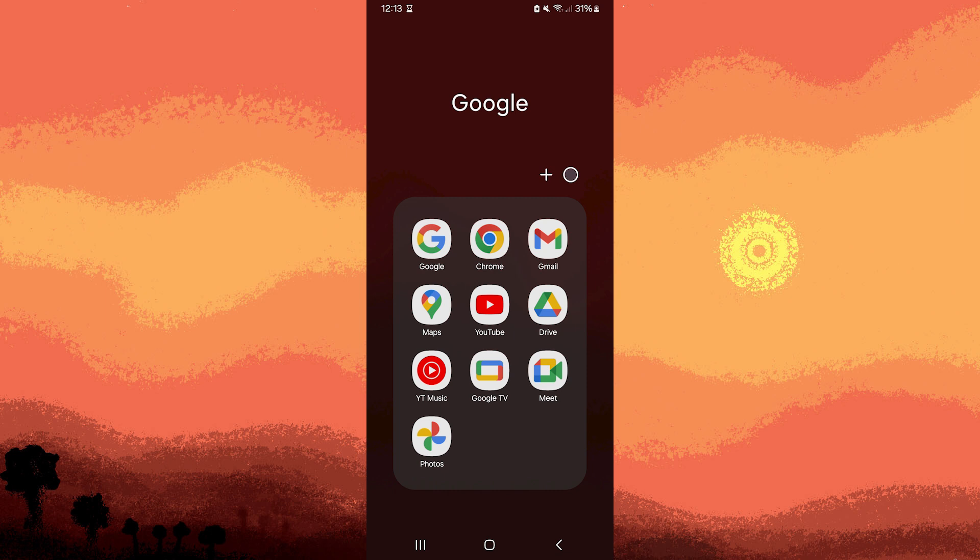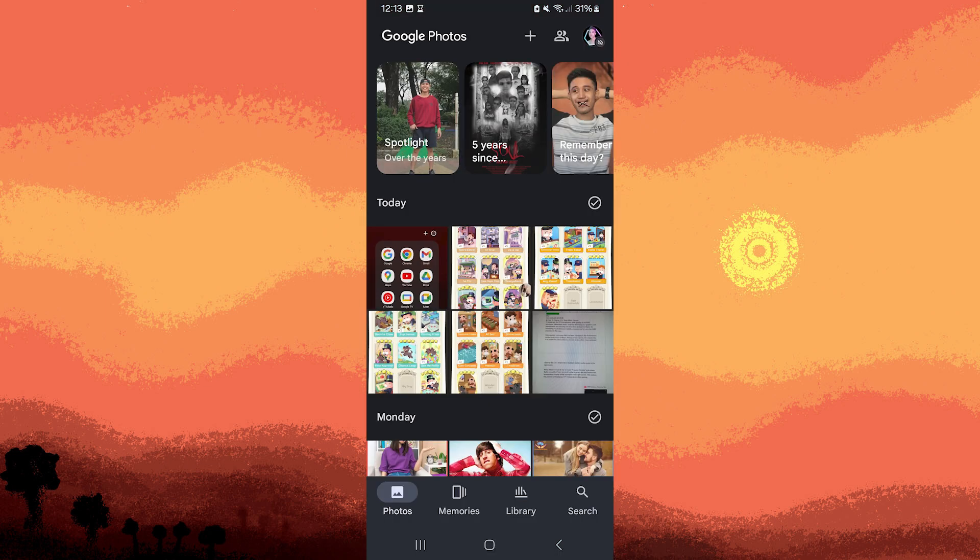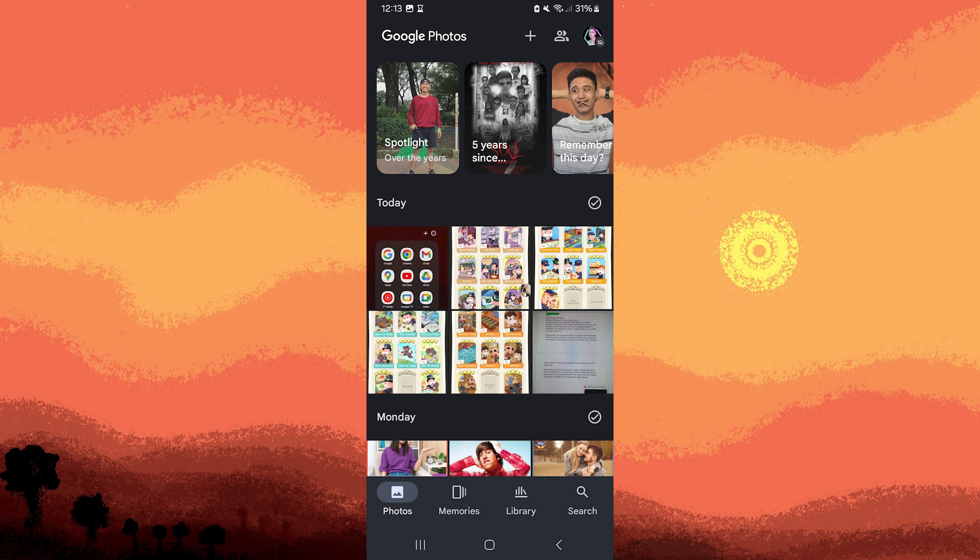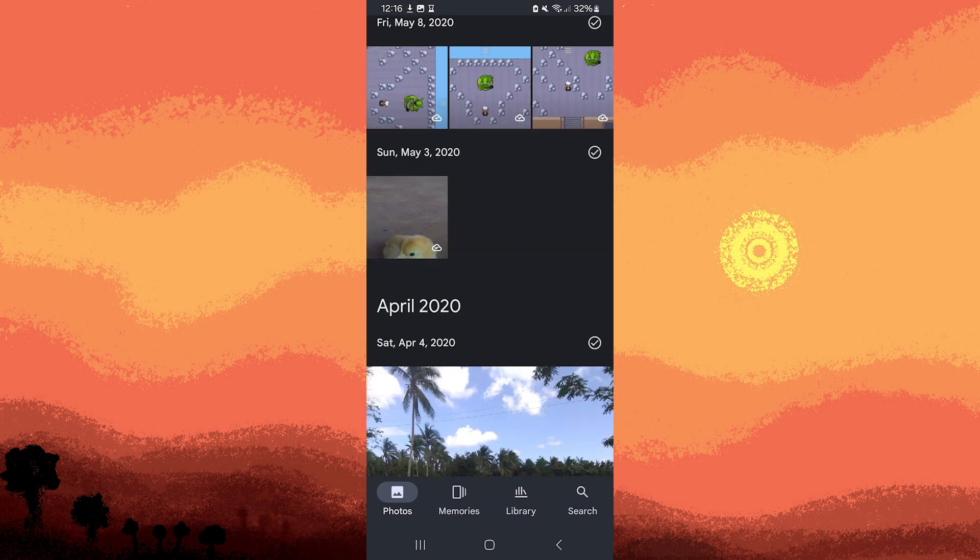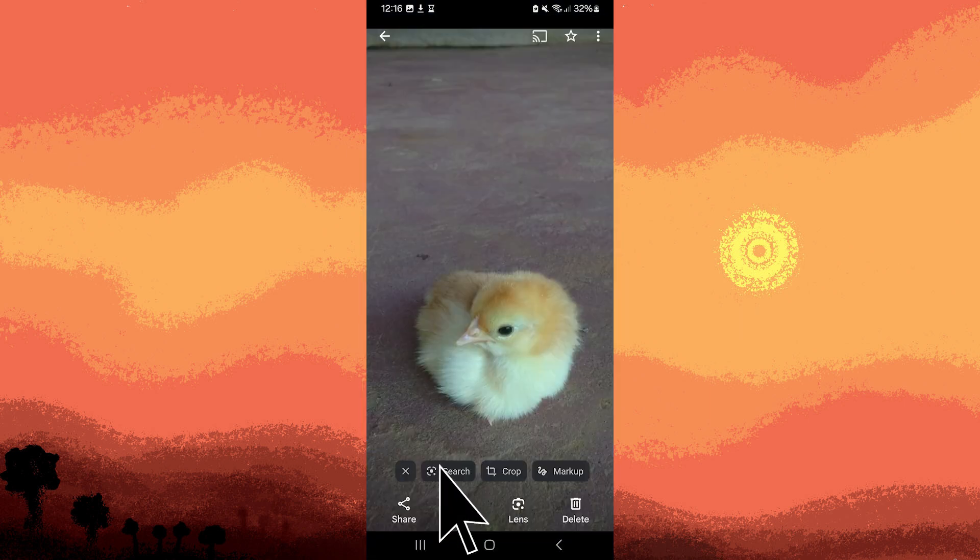Now, let's get started. Begin by opening Google Photos and selecting your desired photo from the list. Go ahead and tap on it, then choose the edit option.